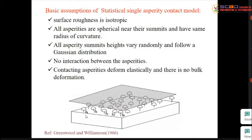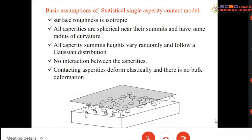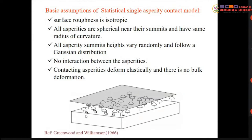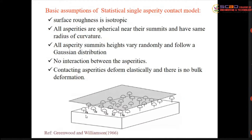All asperities have spherical summits at their contact locations and share the same radius of curvature. The asperity summit heights vary in a random manner — they may follow a Gaussian (normal) distribution, or sometimes a Weibull distribution. This is what we call the statistical distribution, related to the three-sigma and six-sigma concepts. Here we assume surface heights follow a normal (Gaussian) distribution.